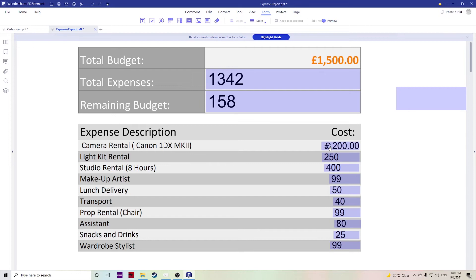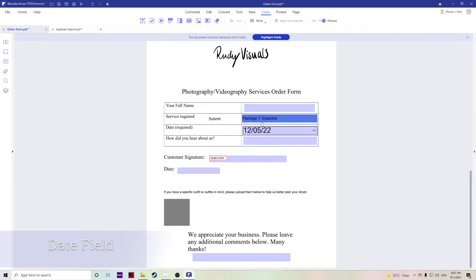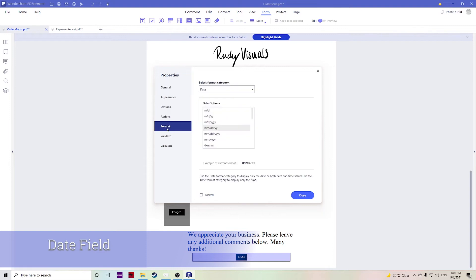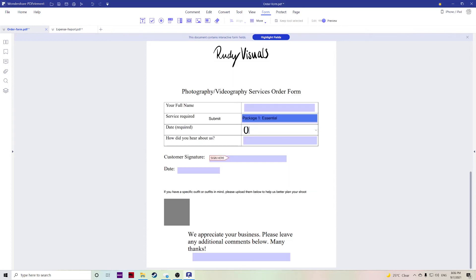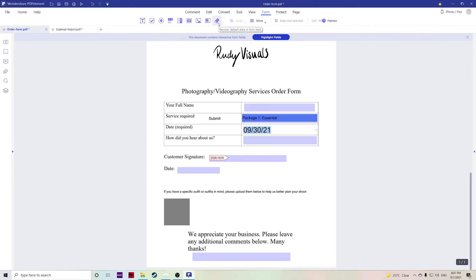This is especially useful as well for things like the date. For example, if we go over to formats then you can specify the date options, whether you want month date, month date year, or if it's in single digits or double digits. Let's say for example here we have MMDDYY, September the 9th, 30th, 21, and there you have it.